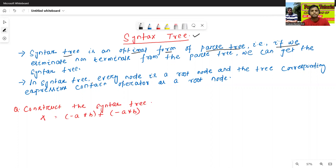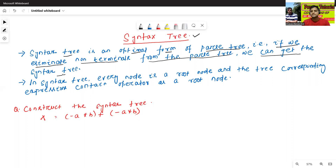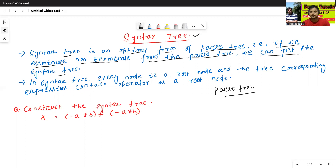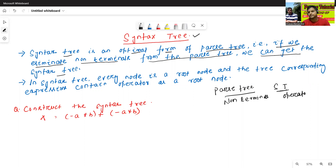If we eliminate non-terminals from the parse tree, we can get a syntax tree. In case of parse tree, we use non-terminals. But in case of syntax tree, we will use operators. That is the difference — in parse tree we use non-terminals, in syntax tree we use operators.